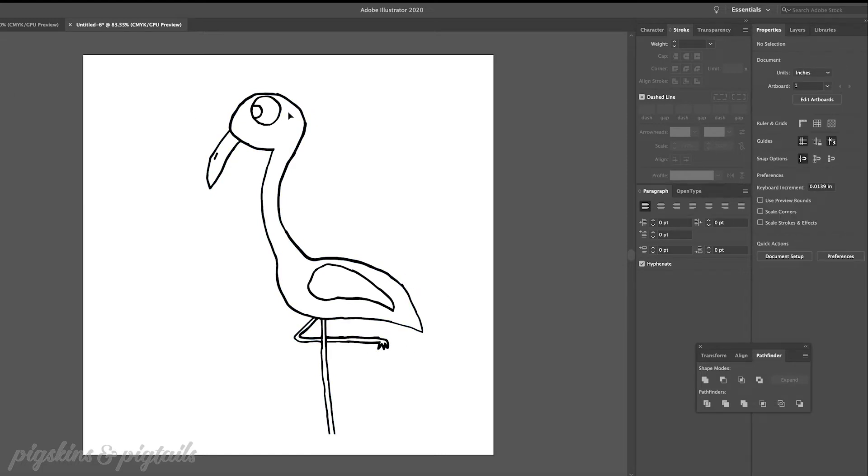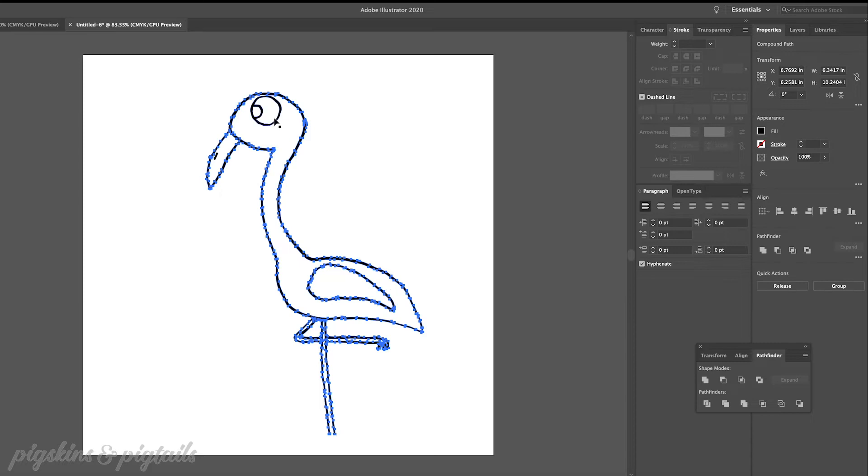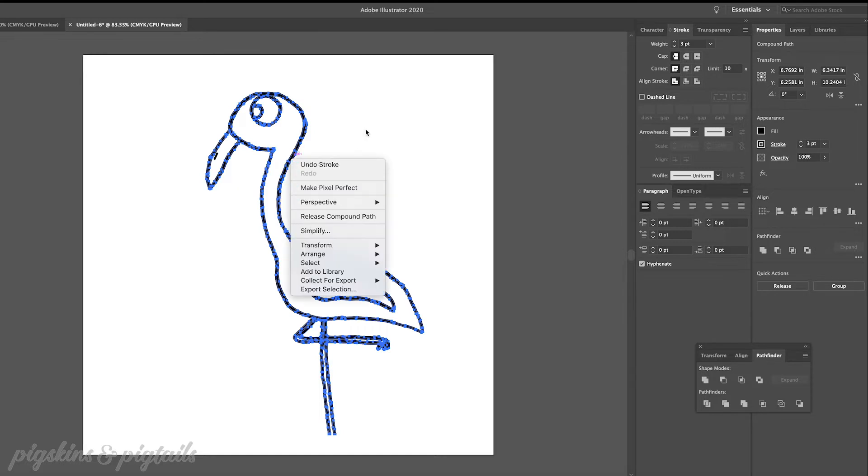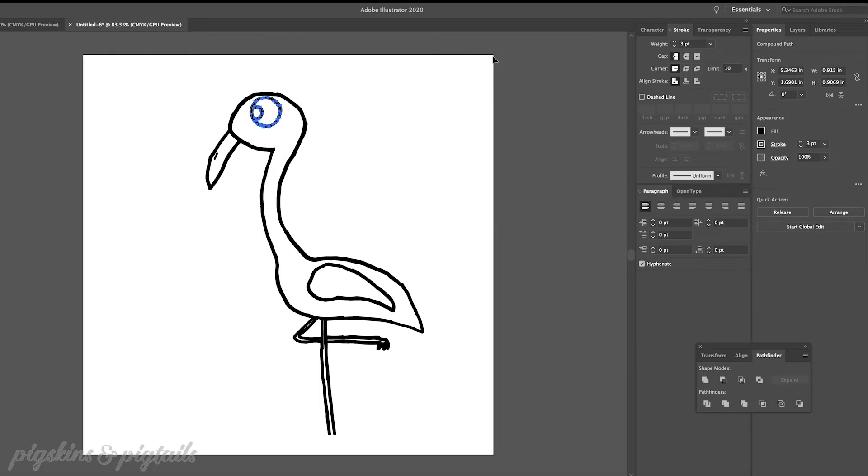Now if you have any thin lines in your drawing you might want to make those a little bit bolder so that they'll stand out more on your shirt. So in order to do that just click on the line that you want to make bolder and in the panels section choose stroke and just add a little bit of a stroke or outline to it until you get it the right thickness.